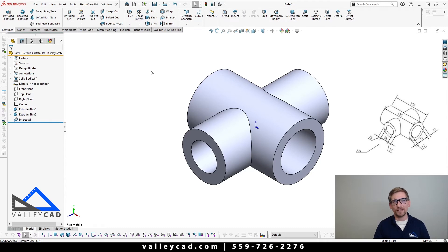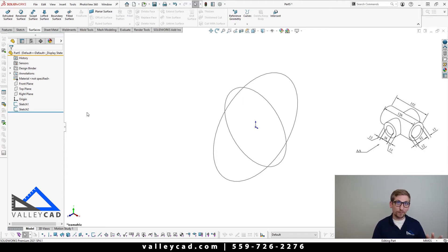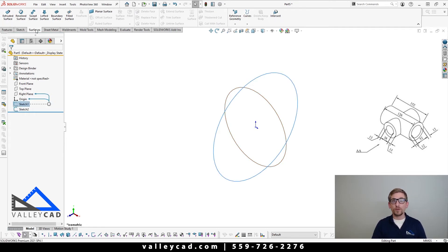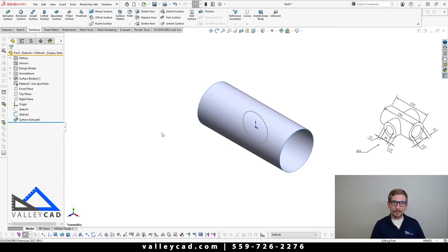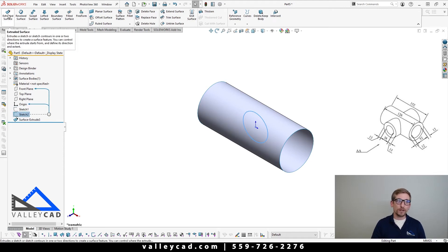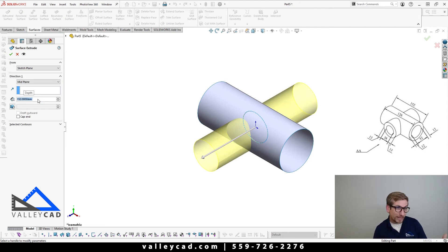Now let's look at the other way of modeling this using surface modeling. I already set up the two circles for my front and right plane extrusion, so we're going to utilize sketch number one. We're going to use our surface modeling techniques and say Extrude Surface. With that selected, set it to mid-plane at 126 millimeters and say okay. Then come in on sketch number two and do the same thing — Extruded Surface, mid-plane, and because of the picture we have, we're going to make it at 152 millimeters. Simply say okay again.